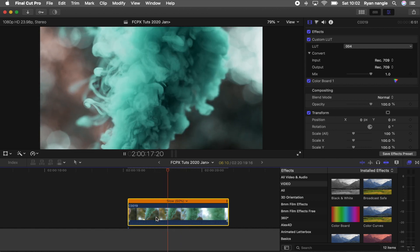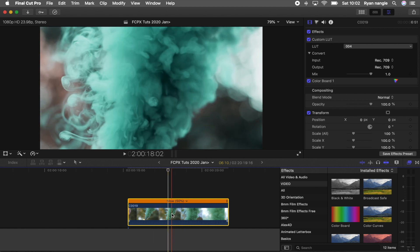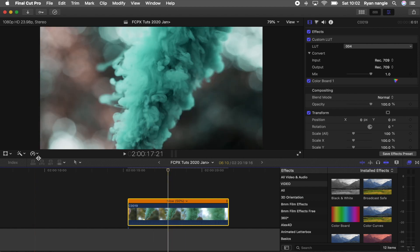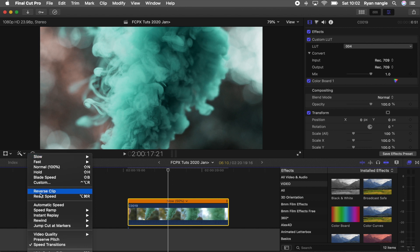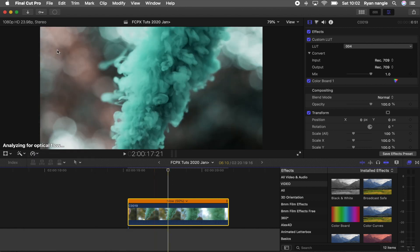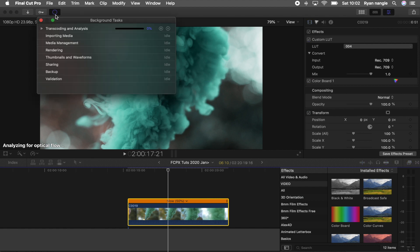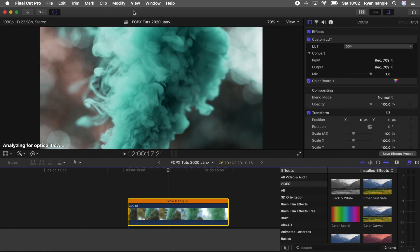So if you find that your footage is glitchy or doesn't look smooth, then what you can do is select it, go to the retiming options, and go to video quality optical flow. This will take some rendering time, but what it's going to do is blend the frames together to give you a smoother video clip.